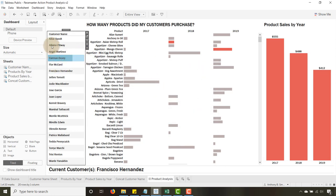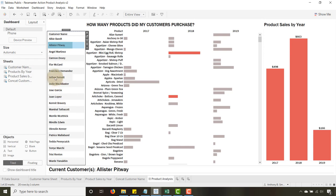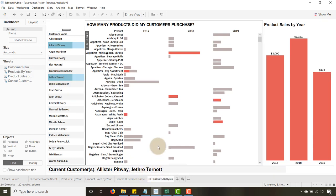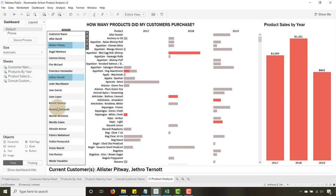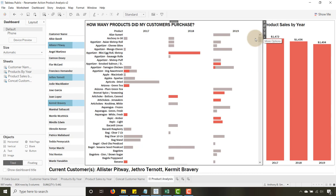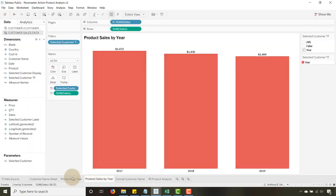Now let's test it. I select a customer — that changes things. I select Jethro and my values start changing. I select Kermit and more values come into play. The concatenation is working.